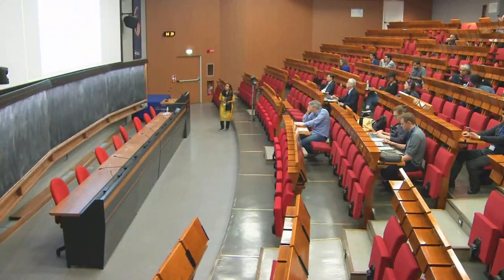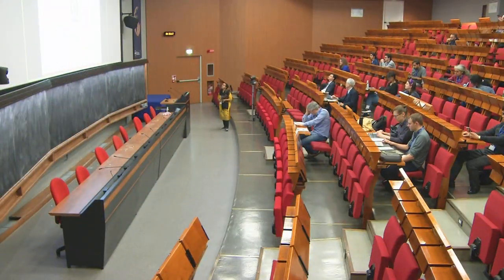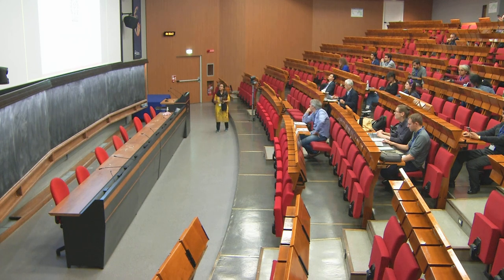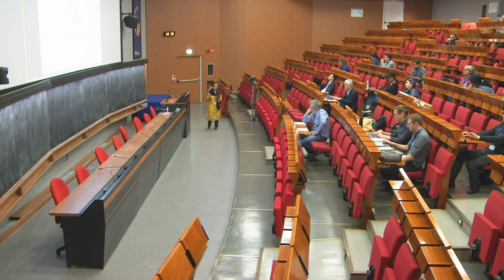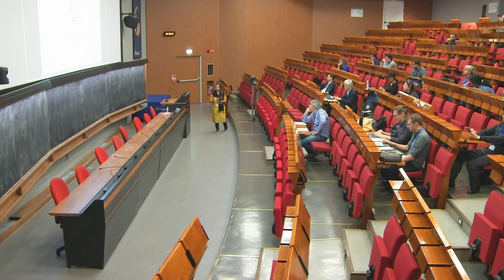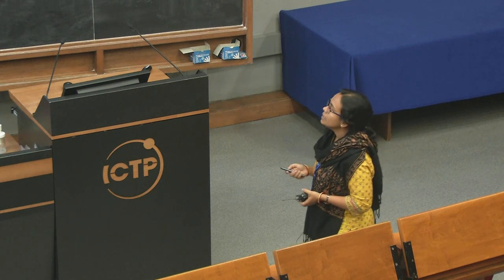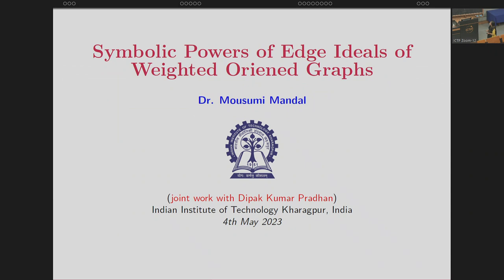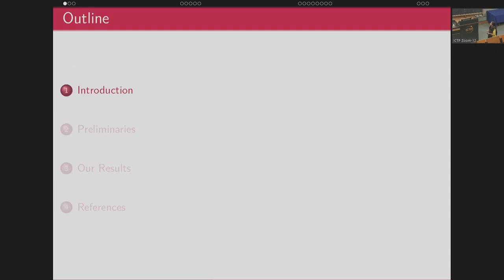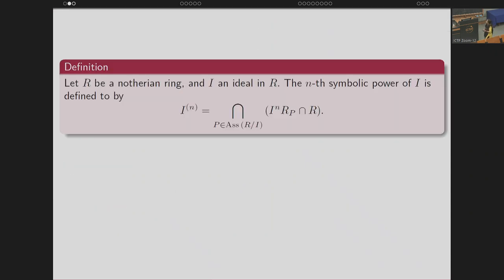The title of my talk is Symbolic Powers of Edge Ideals of Weighted Oriented Graphs. You have already seen a talk on the same topic given by Manohar in the morning session, so I will continue — he has already set up many things for me. I will first start with the definition of the symbolic power.